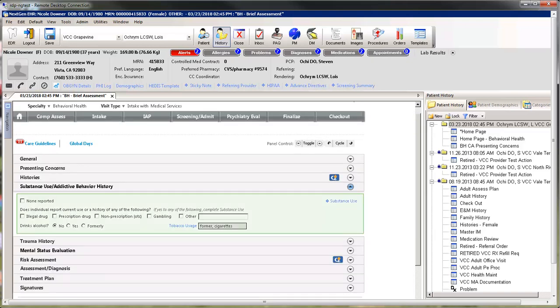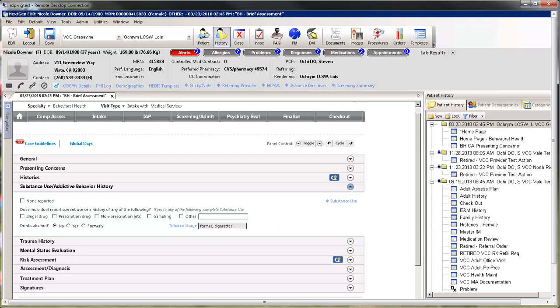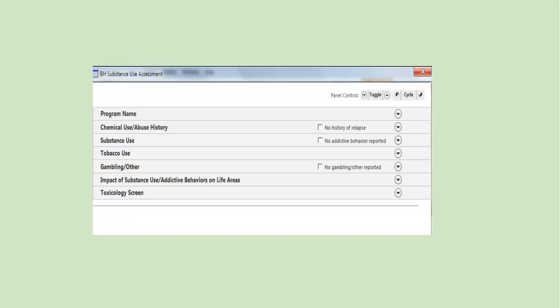The Substance Use and Addictive Behavior panel provides just an overview. Alcohol and Tobacco carryover from other templates. To view or add more details, click on the blue links provided to document Substance Use or Tobacco Usage. This is the Substance Abuse pop-up. Open any of the panels needed to document information for the patient.